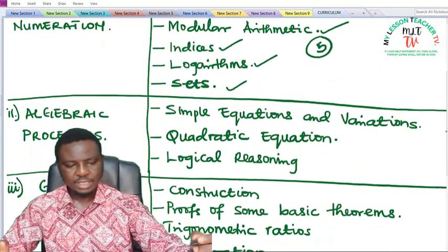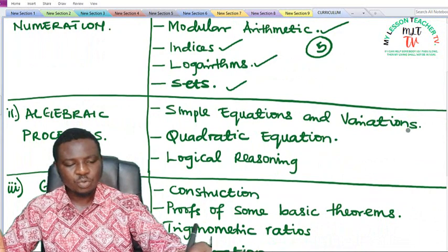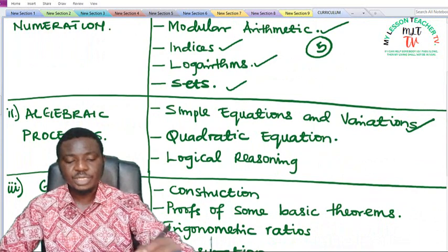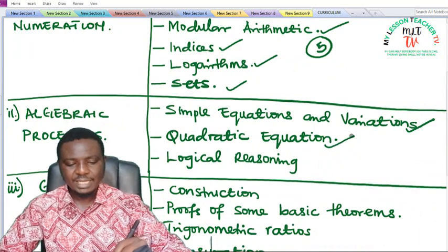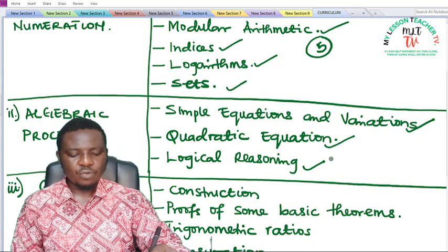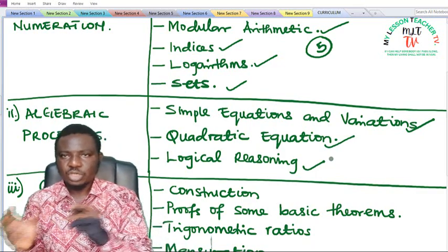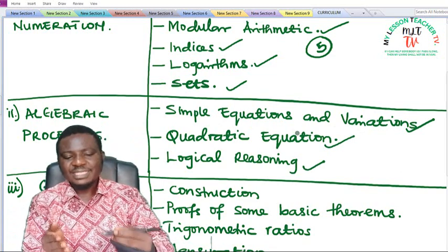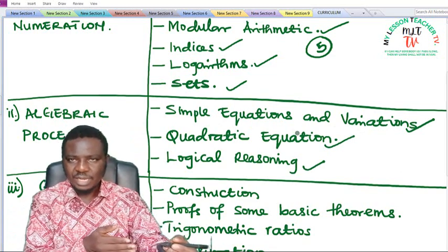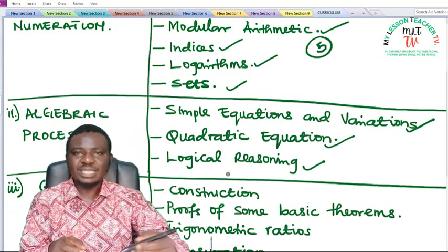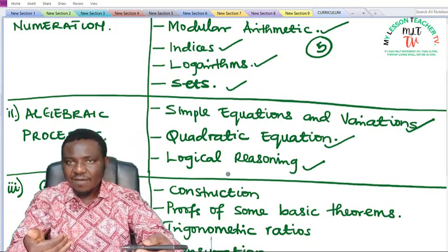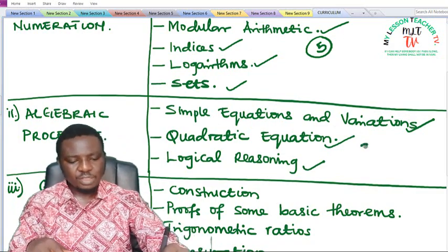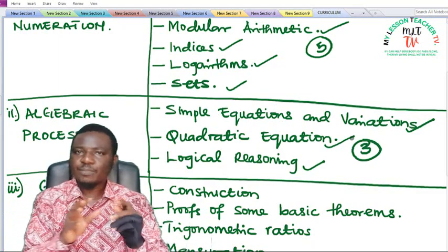Under algebraic processes we have topics like simple equations and variation, which is a continuation from junior secondary. We also have quadratic equations — a higher version of simple equations — and logical reasoning. So we have a total of three topics under algebraic processes.